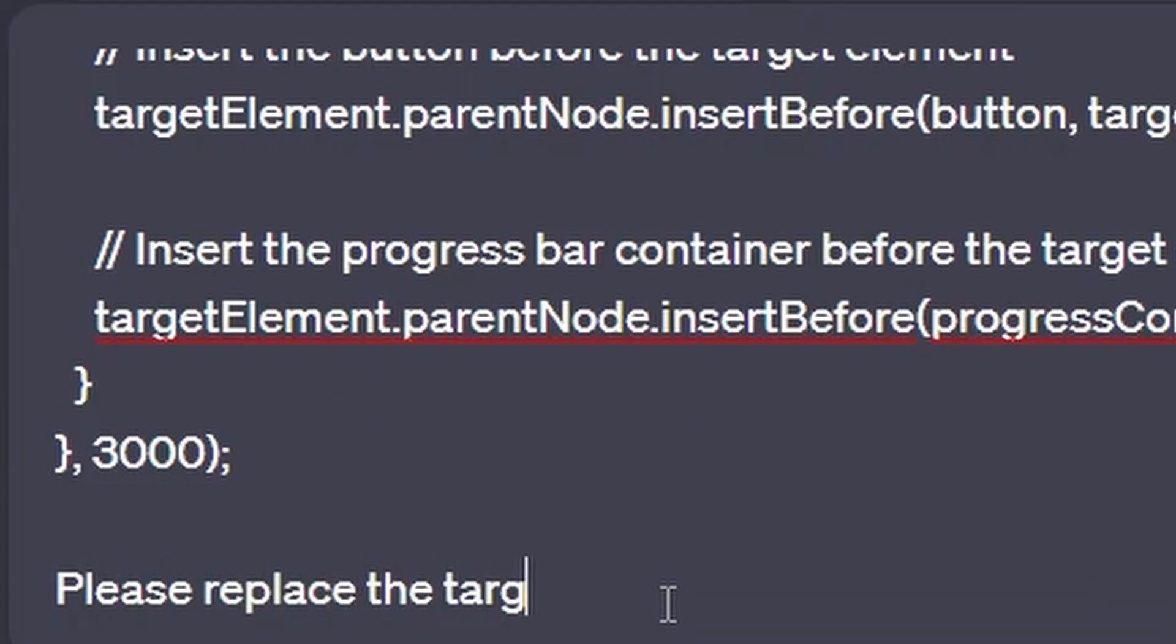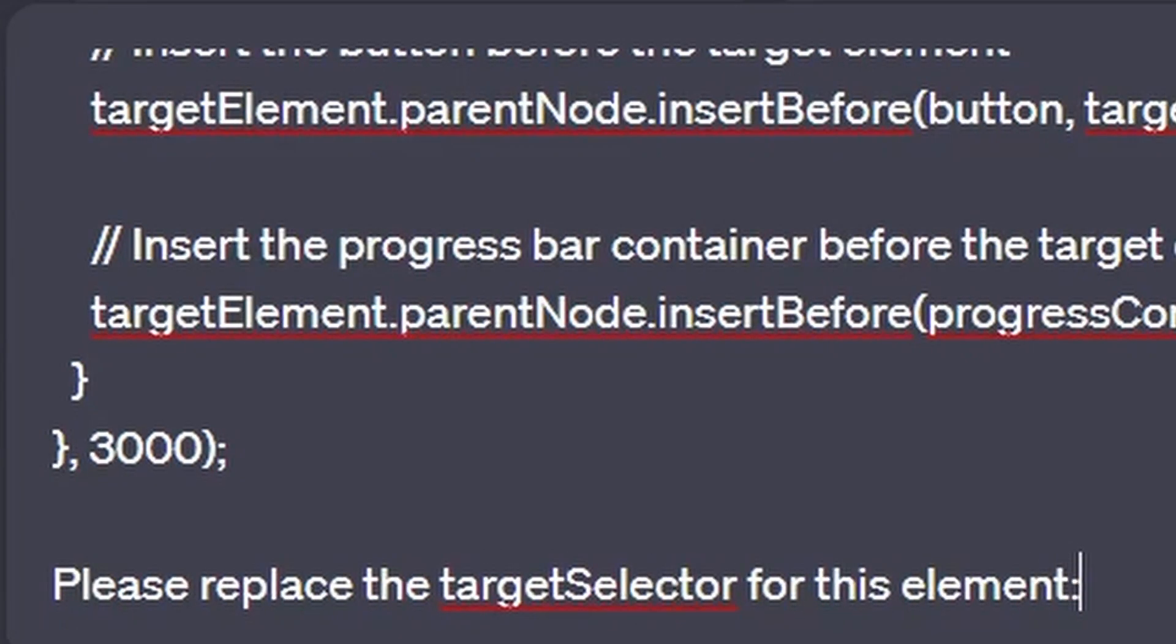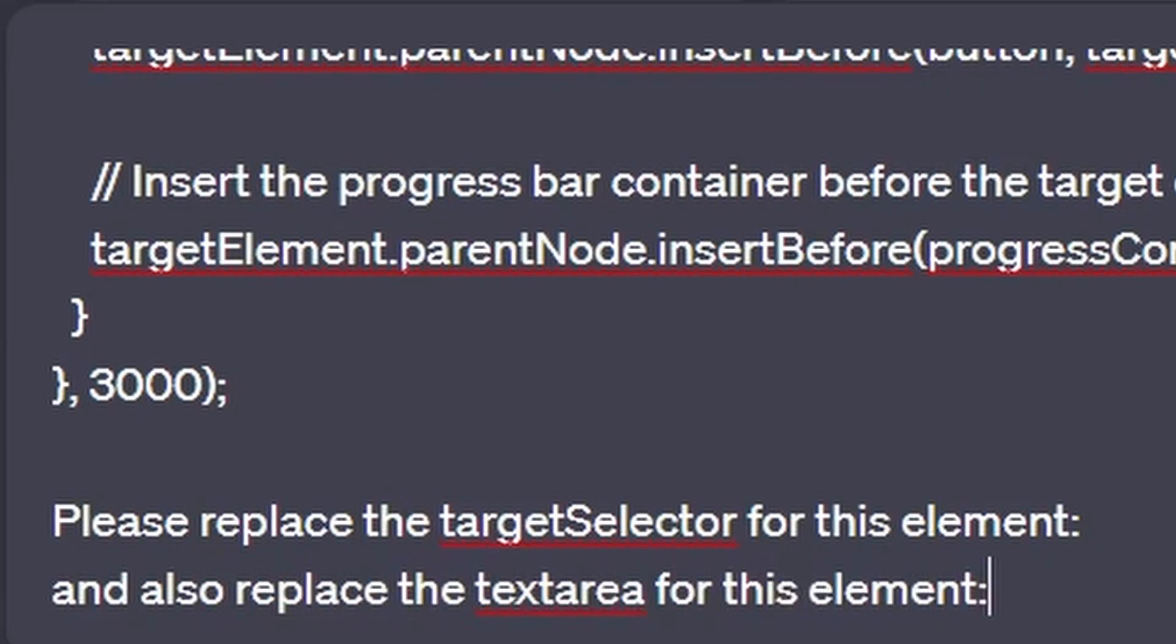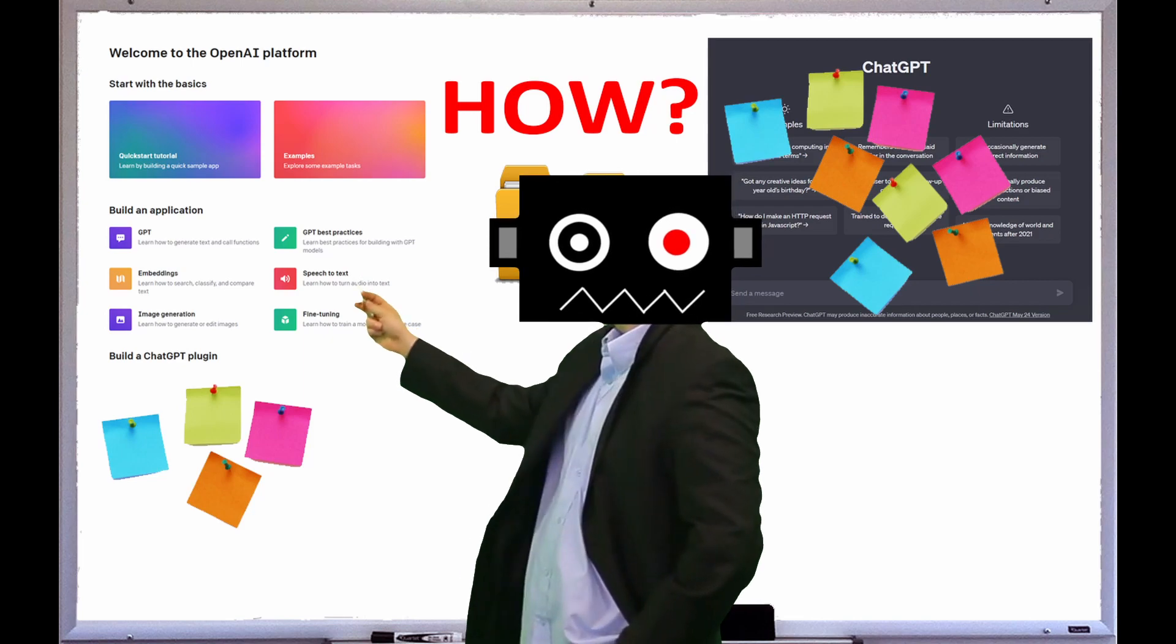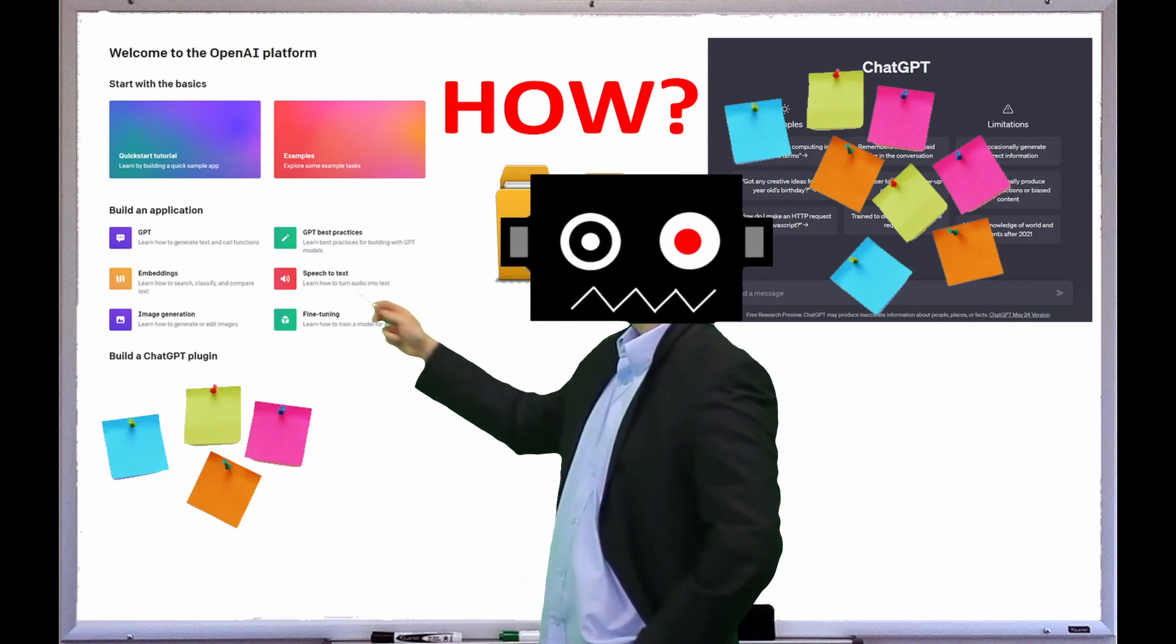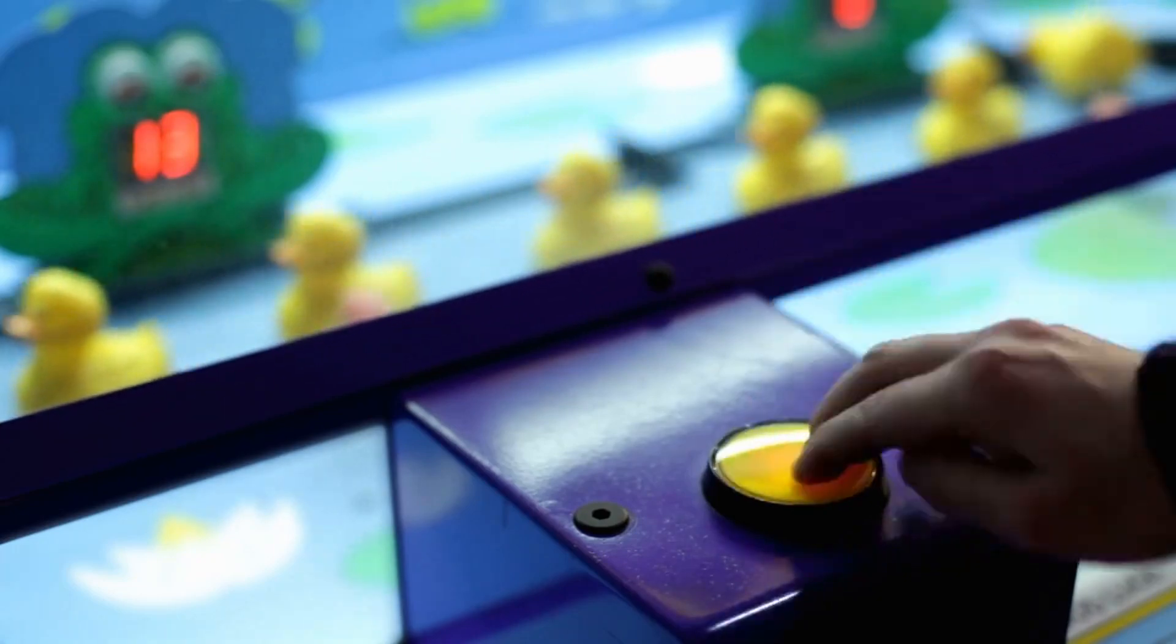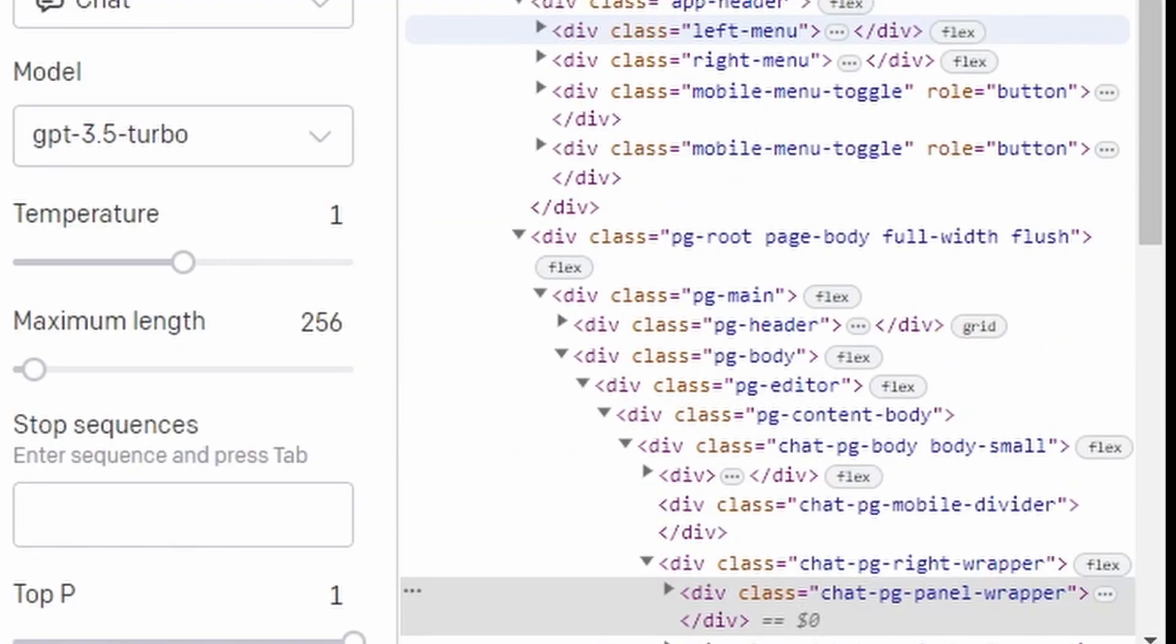Then let's type 'please replace the target selector for this element' and then we're just going to leave this area blank so that we can fill it in later. Let's type 'and also replace the text area for this element' and we're also going to leave this area blank. Now let's introduce you to the new elements and changes we want to make to the script. We'll be adding some enhancements to the button functionality and the way we interact with the page.